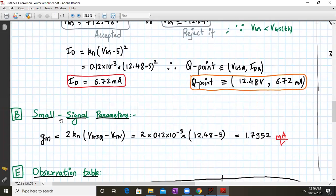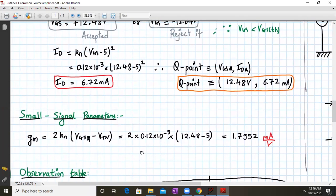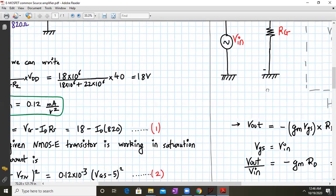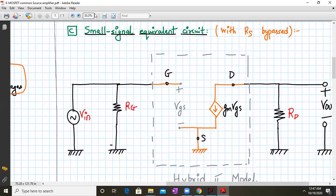The small signal parameter GM is given by GM = 2·KN × (VGSQ − VTN). With KN = 0.12 × 10⁻³, VGS = 12.48V, and VTN = 5V, working this out gives GM = 1.7952 mA/V. After determining the small signal parameter, we now draw the small signal equivalent circuit.